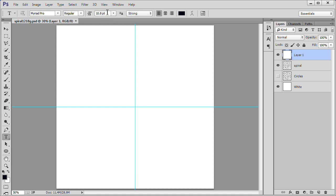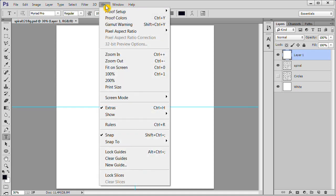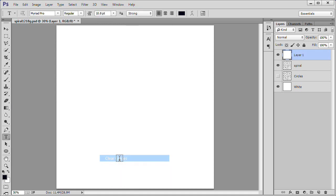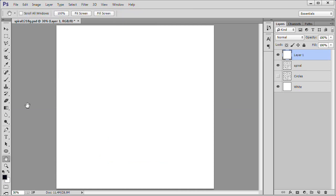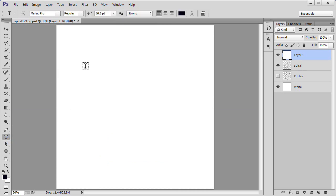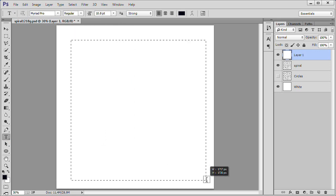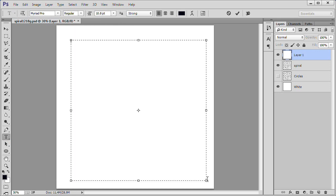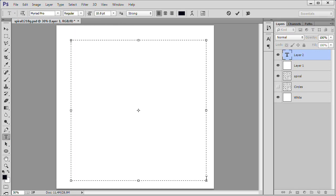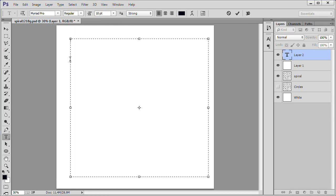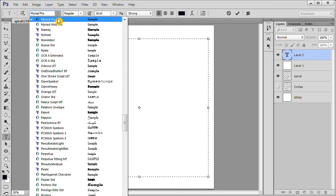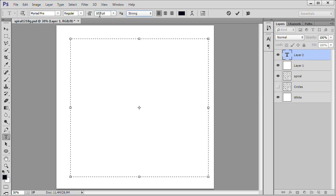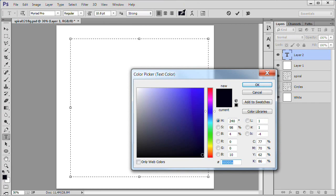Back in Photoshop, go to View, Clear Guides to remove the guides. Choose the Type Tool. Drag out a fairly large box on the document. I use the default font of Myriad Pro. You can use what font you want. However, you may have to adjust the font size to make it fit properly. I use the font size of 10.8 with a strong anti-aliasing method. Make your font color black.